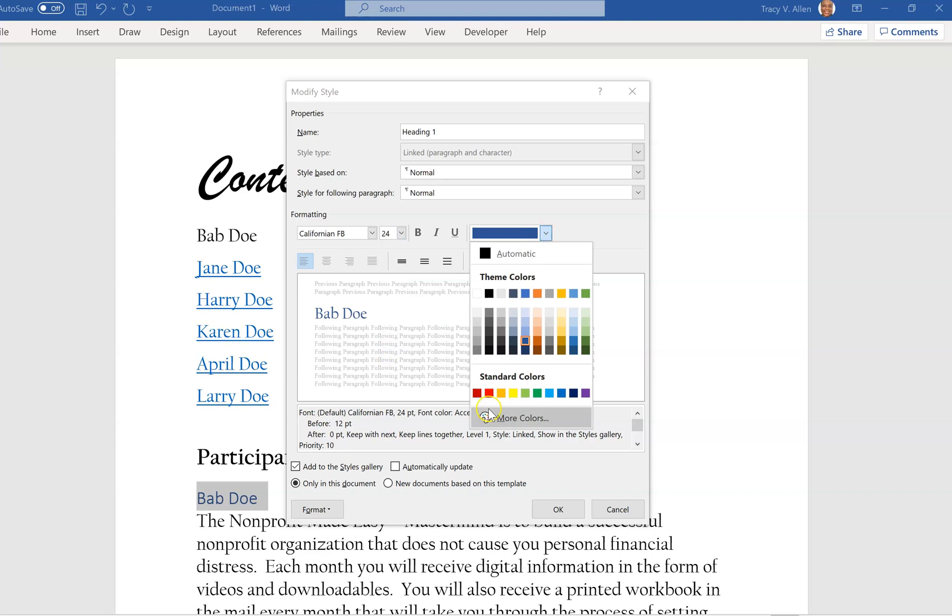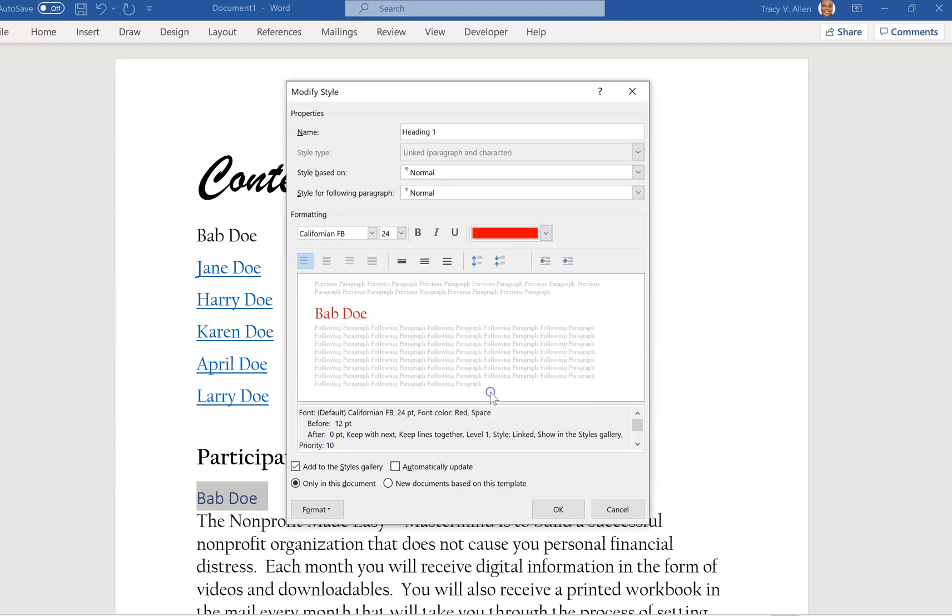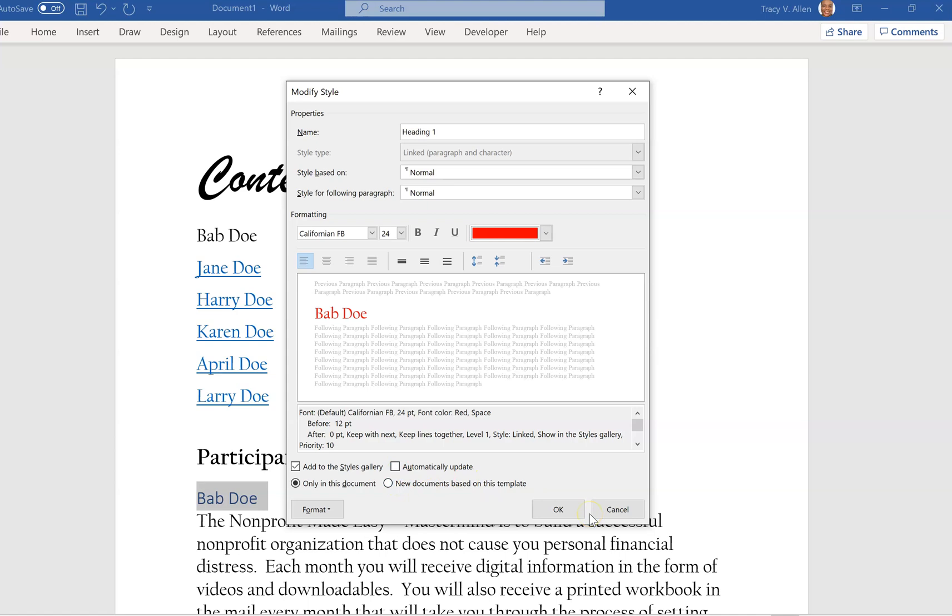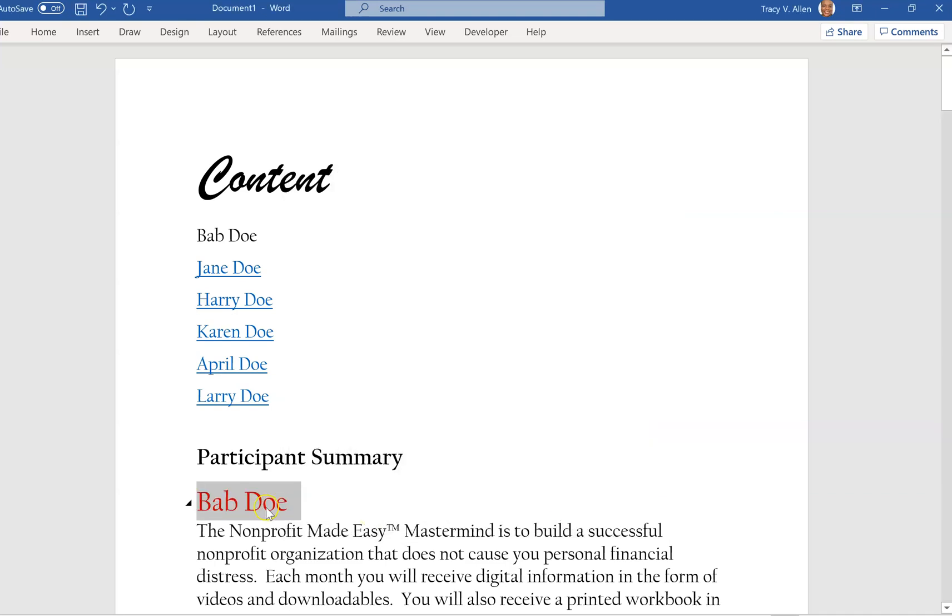I want the color to be red. You go down here and it says add style to the gallery—no, I don't want to add it to the gallery. Do I want it to be automatically updated? I can click automatic update and then it will automatically update it throughout the entire document, but I'm not going to do that either. But that's how I will change it, and I'm going to click OK.